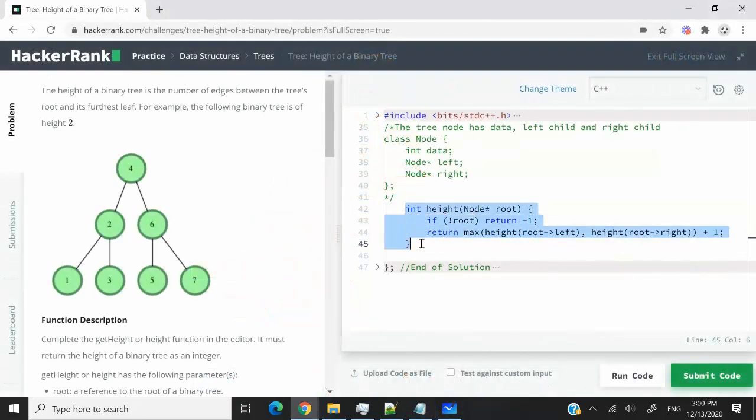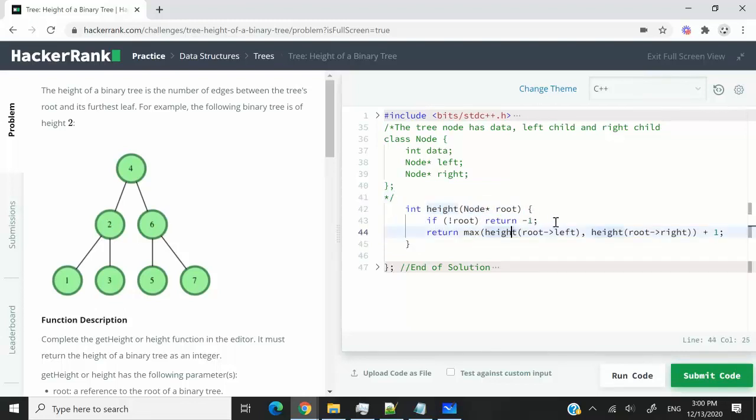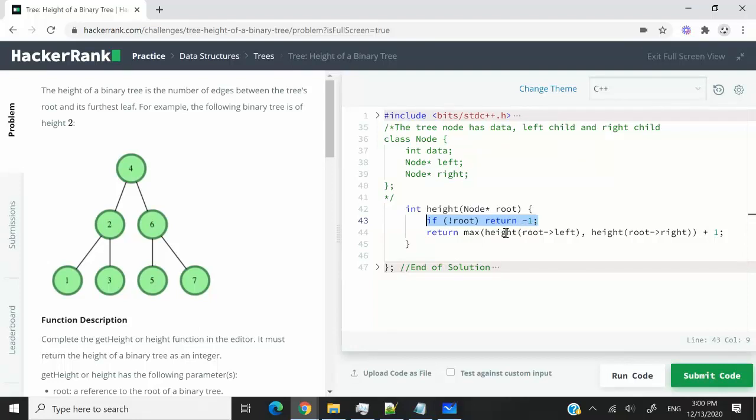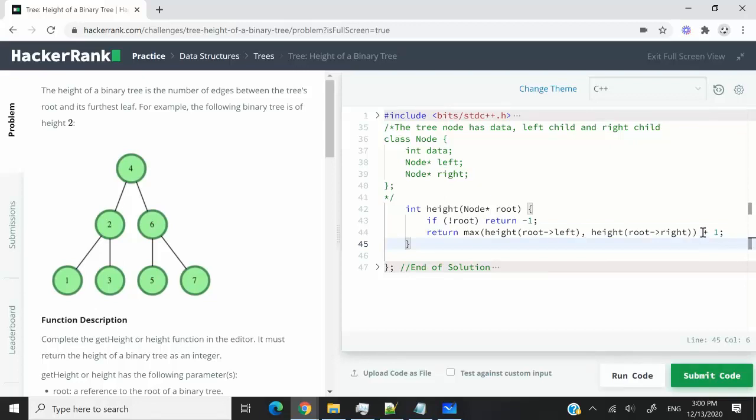So here is the code in C++. We have this function called height. It receives a node pointer, which is the root. And then we verify here, is that root 0? If it is, then we return negative 1. If it's not, then we go ahead and use recursion to find the height of our left subtree and our right subtree. And we always add 1 to the values returned.